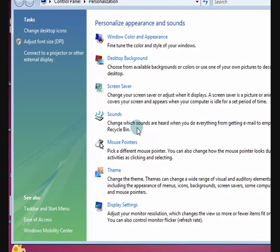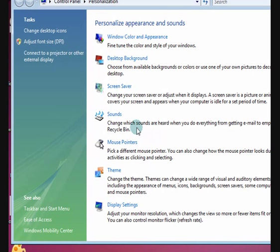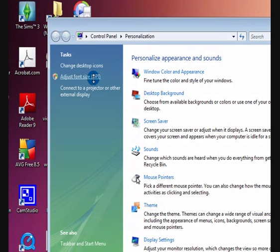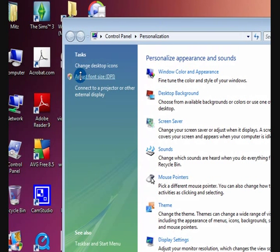So it should be available on anything above that. I'm not too sure about Windows Vista Home Basic. So what we're going to do is press on adjust font size, right there.